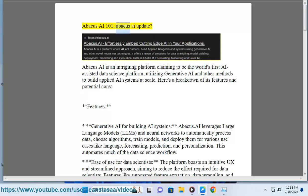Abacus AI 101 — Abacus AI Update. Abacus.ai is an intriguing platform claiming to be the world's first AI-assisted data science platform, utilizing generative AI and other methods to build applied AI systems at scale.